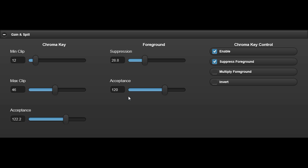The chroma key and foreground acceptance controls select the range of colours used to generate the background chroma key and the foreground suppression algorithm. The wider the angle, the greater the range of foreground colours affected. These controls should normally be set to as small a value as possible.